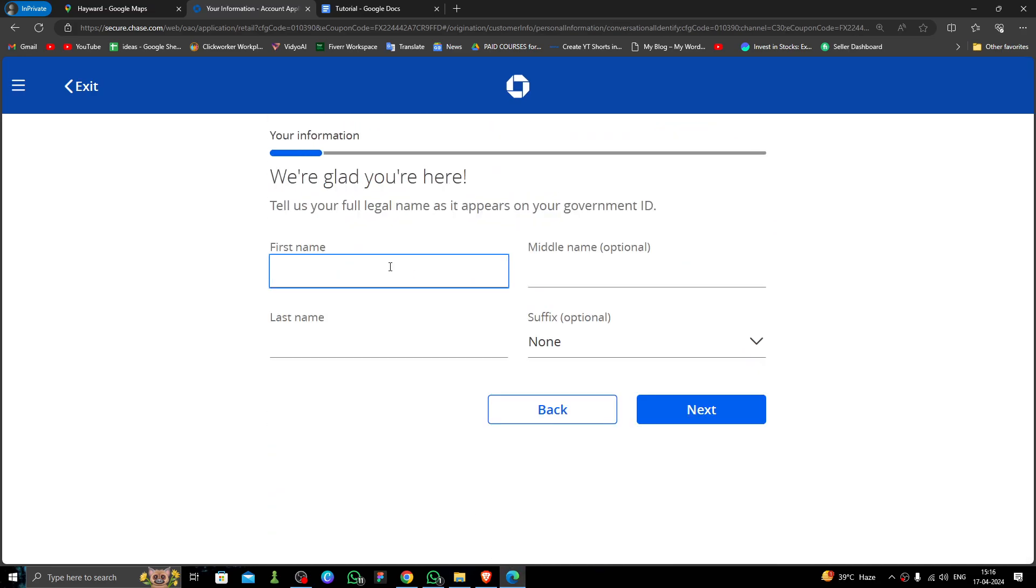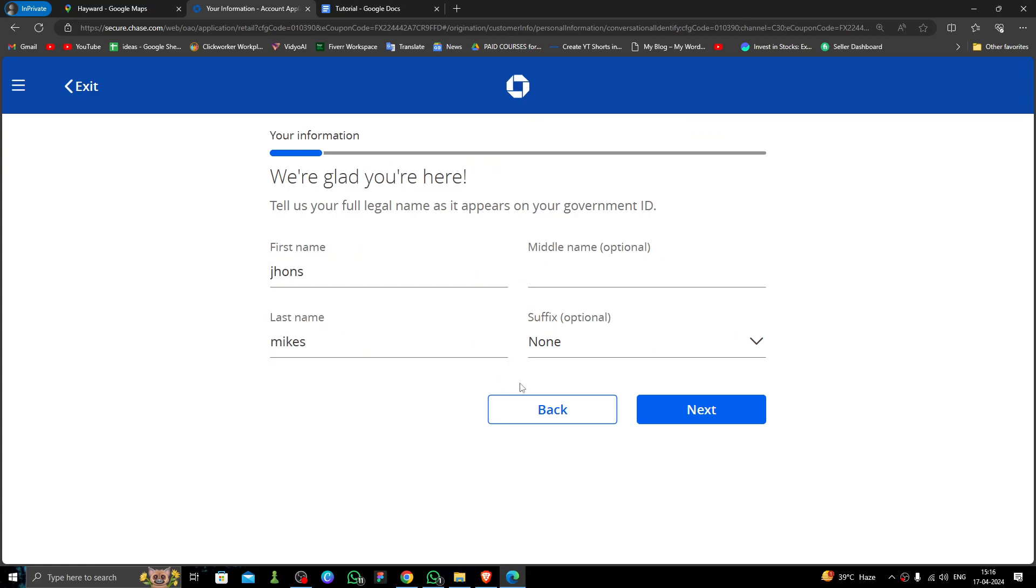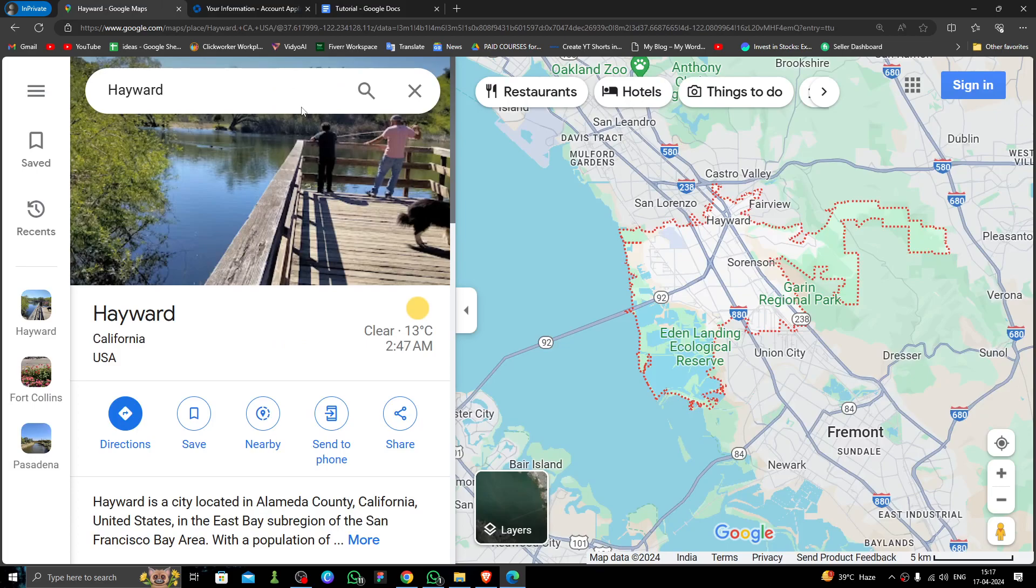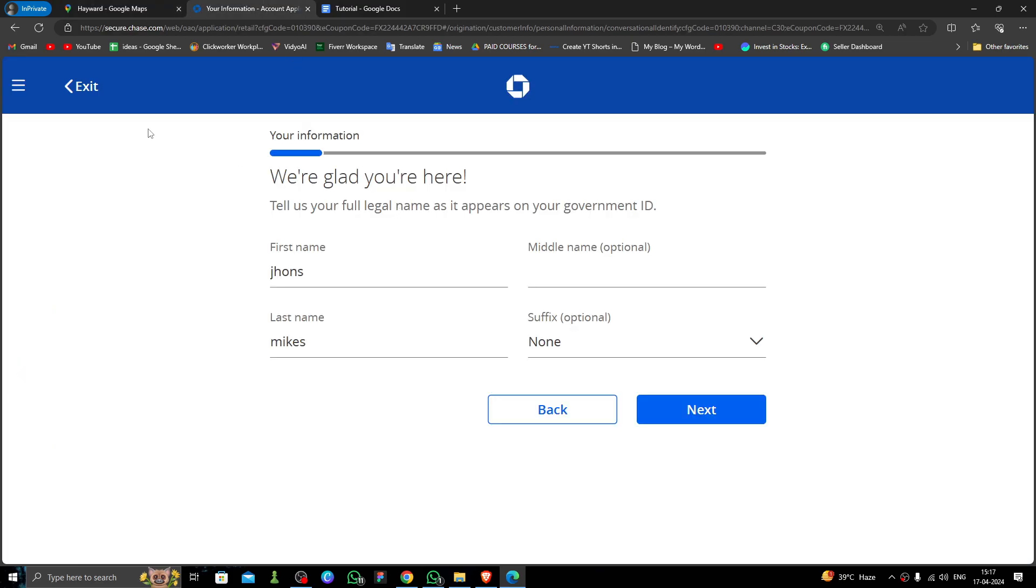Here you have to fill in the first name and last name, then click 'Next.' Then you have to provide a government ID and proof of address, and it will be done. So this is how to open